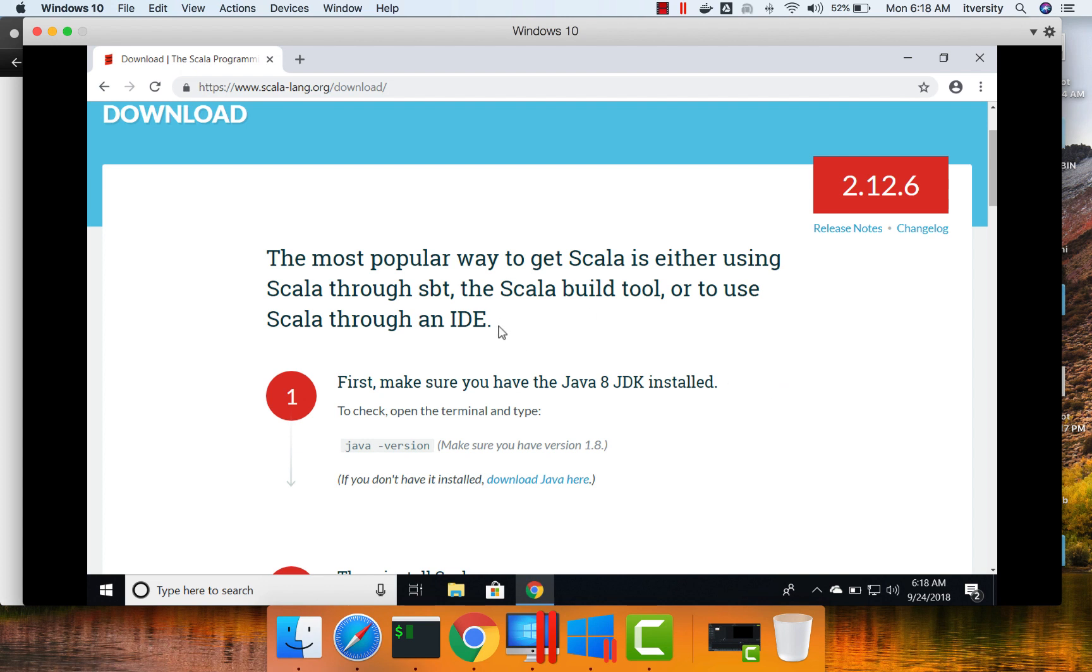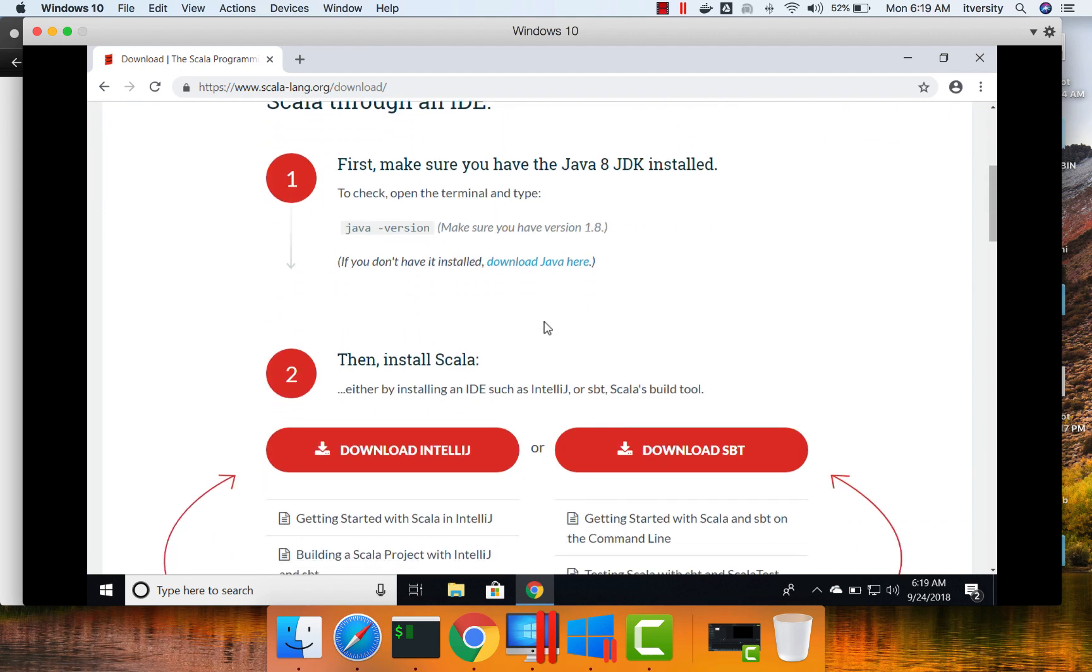The most popular way to get Scala is either using Scala through SBT, the Scala build tool, or to use Scala through an IDE. So either you can go ahead and set up Scala through SBT or IDE. In this case, we will be using the IDE approach.